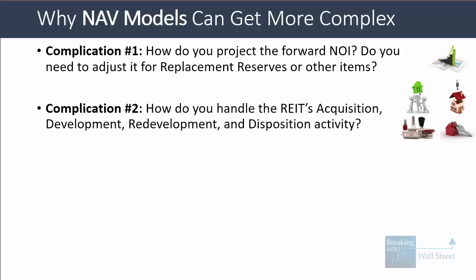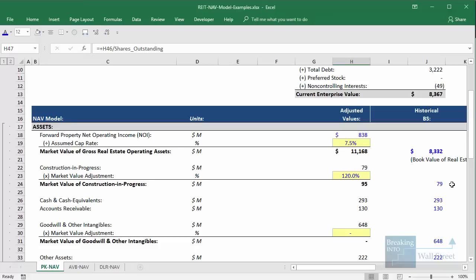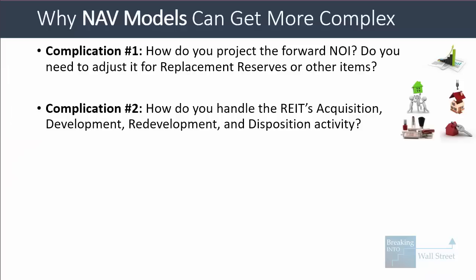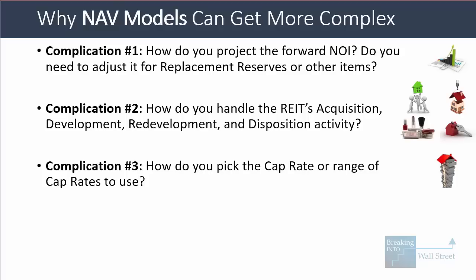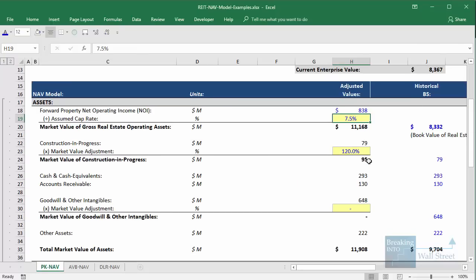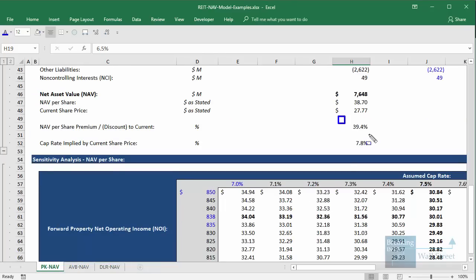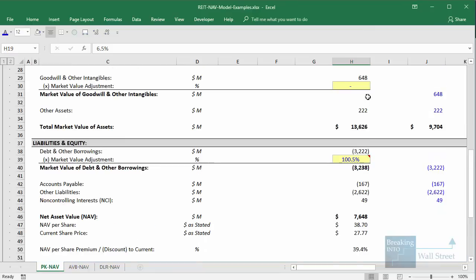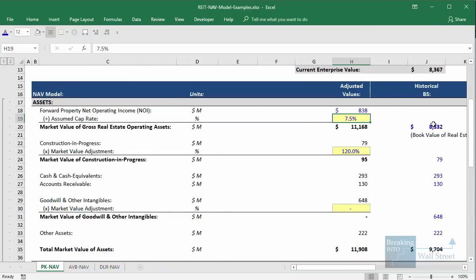Next, you have to think about how you handle the REIT's acquisition, development, redevelopment, and disposition activity. In a lot of cases, you won't have detailed projections, so you have to factor in the additional NOI from these items and the additional costs associated with acquisitions and developments. The third complication is picking the cap rate or range of cap rates — the analysis is extremely sensitive to this estimate. Going from 7.5% to 6.5% makes a pretty massive difference; with 6.5%, the REIT looks around 40% undervalued. And the fourth complication is how you handle joint ventures where the REIT owns significantly less than 100%, often between 20% and 50%.